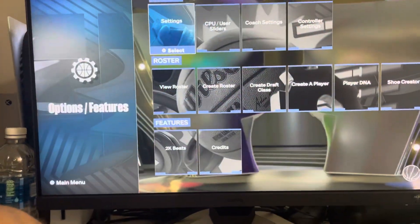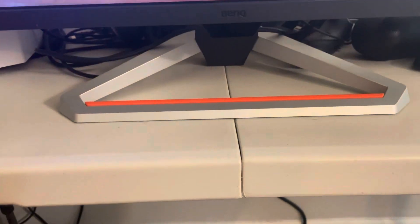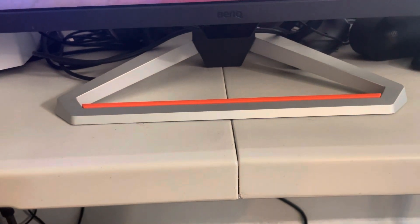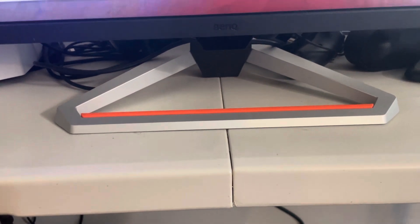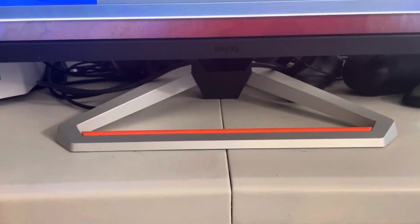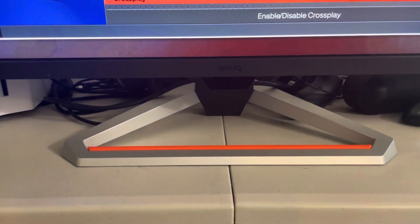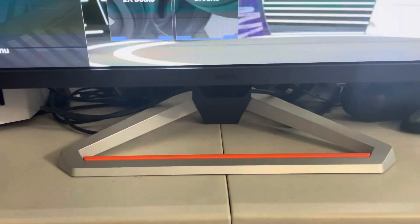First you need to go to the settings on the main menu — not in a game mode or anything — and you will need to scroll all the way down. Once you scroll all the way down you're going to see where it says cross play, and you want to have that enabled.